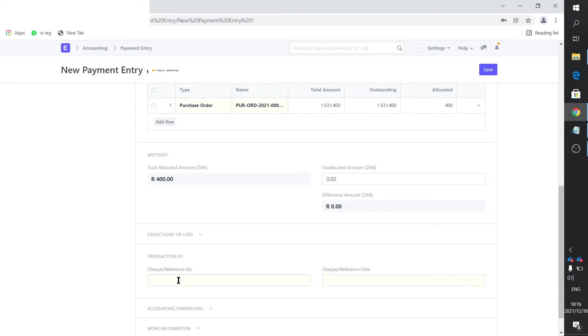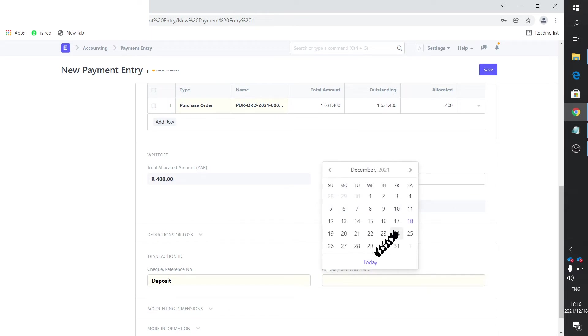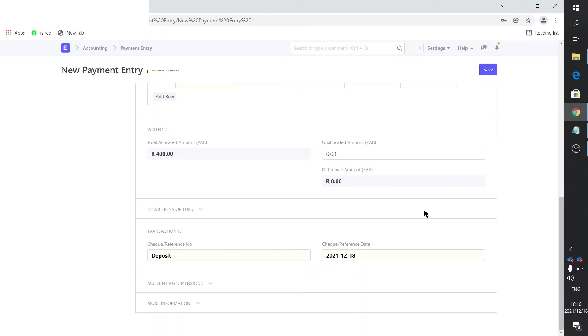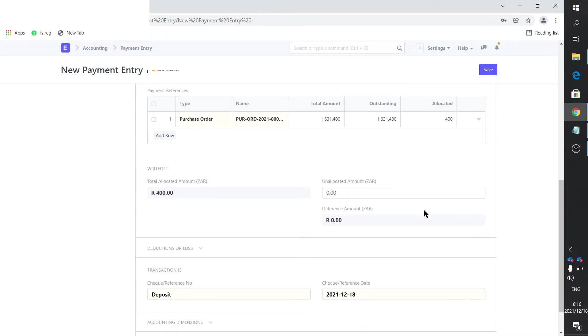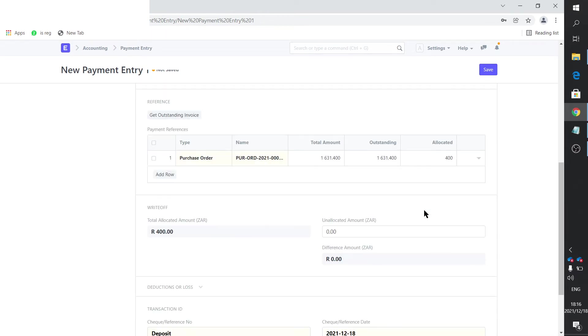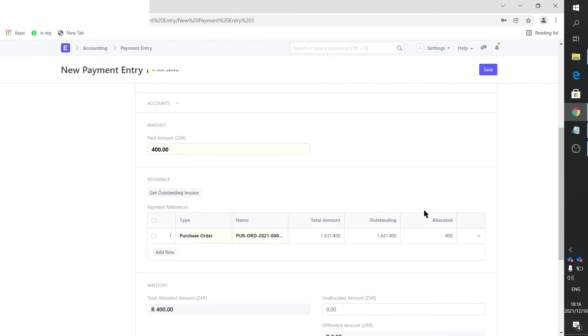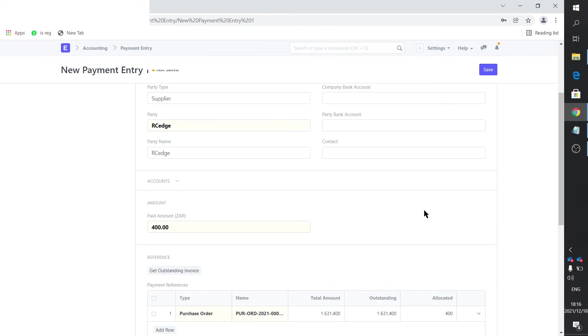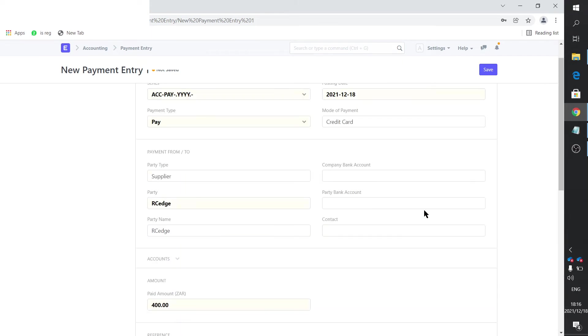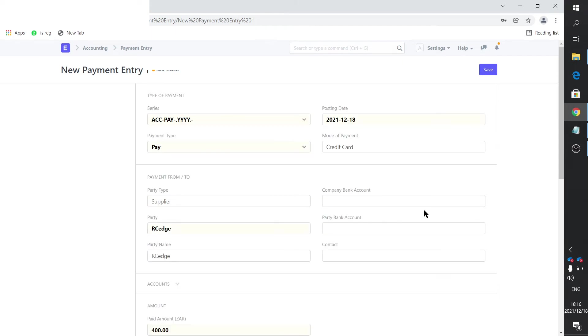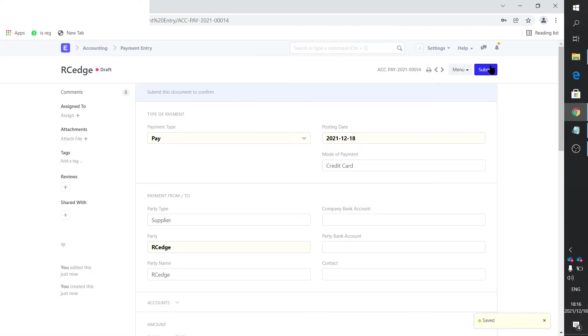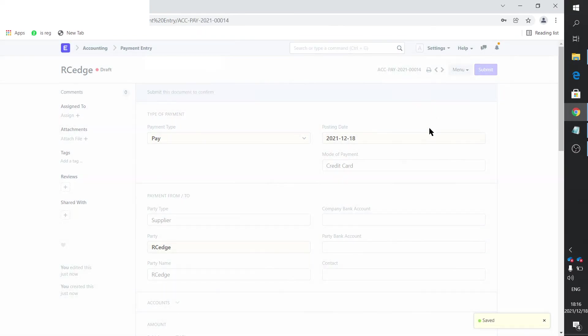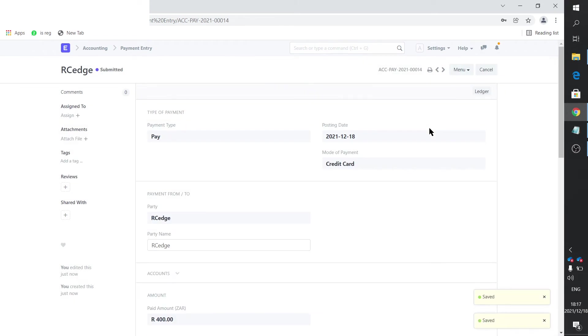There's 400 allocated. And we say on the reference, we say deposit and today's date. Let me just scroll up a bit and just double check. But I think it's fine. Let's go ahead with that. And we submit that.